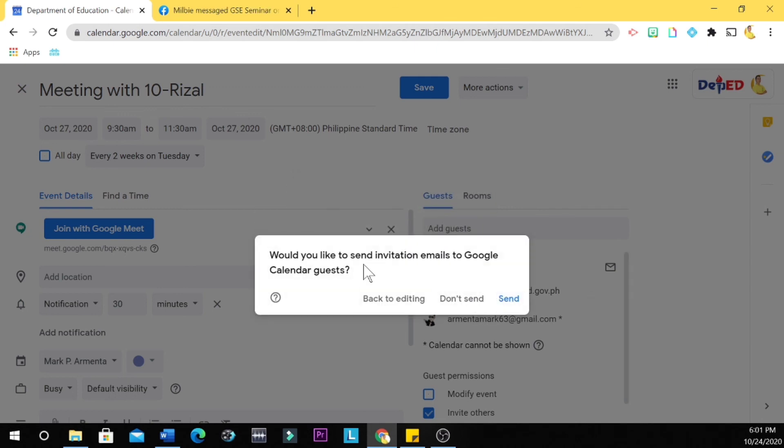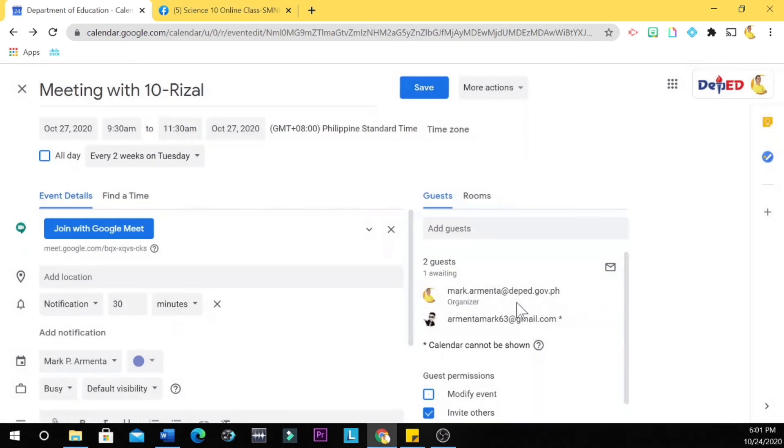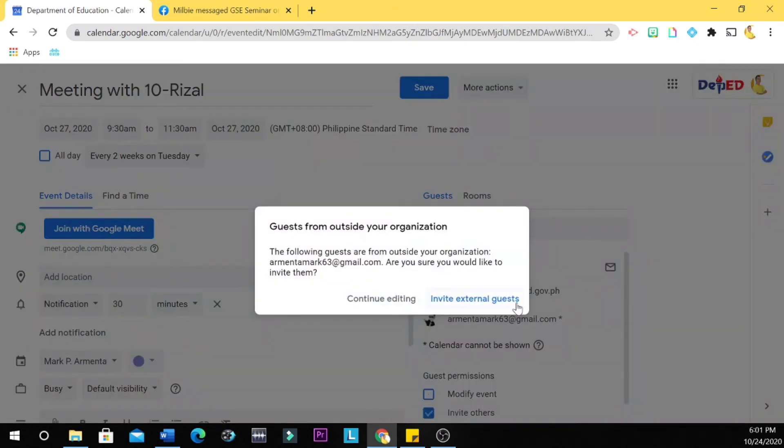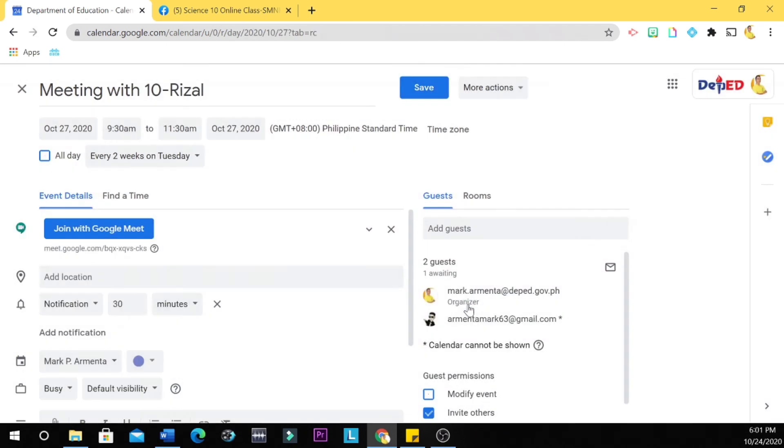So would you like to send invitation emails to Google Calendar guests? You're going to send them, right? Invite external guests. So the following guests are from outside your organization. Are you sure you would like to invite them? Invite external guests.